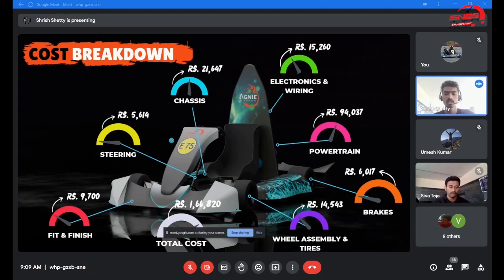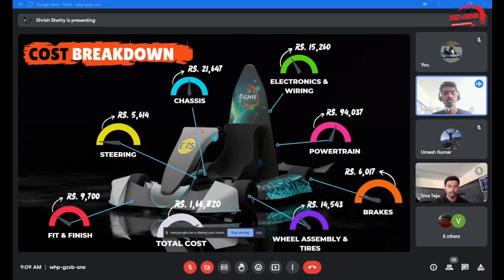From all these listed, the highest cost is taken up by the steering subsystem. Further explanation will be done by my colleague.